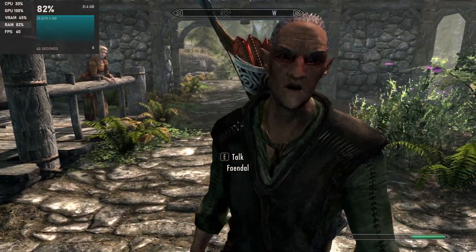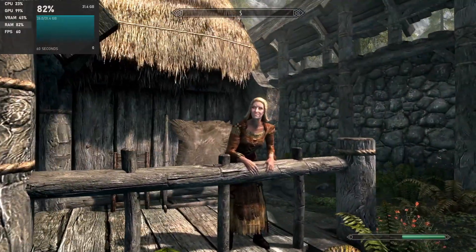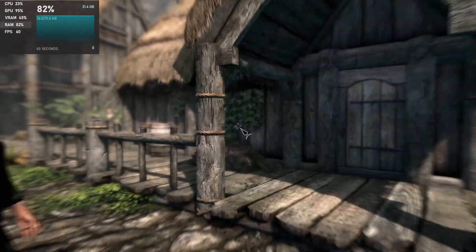You ever chillin at home and just wonder what would happen if you installed Skyrim to your RAM? Me too.